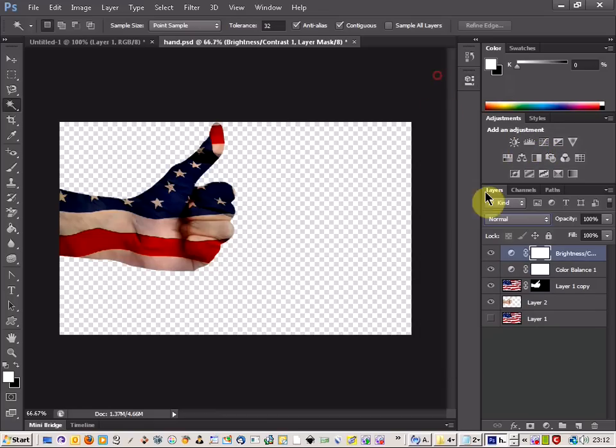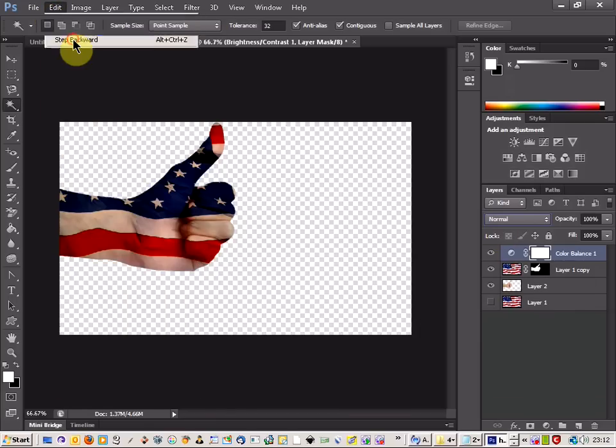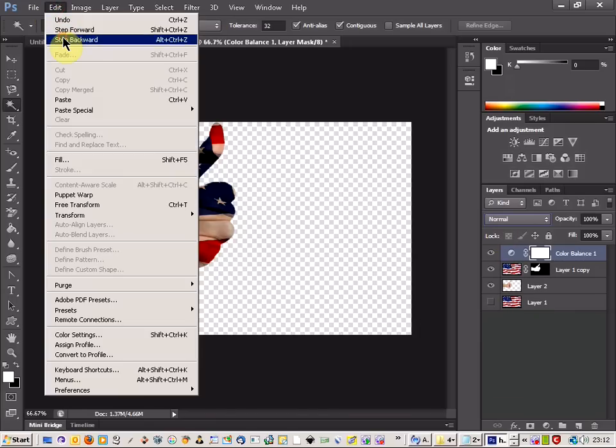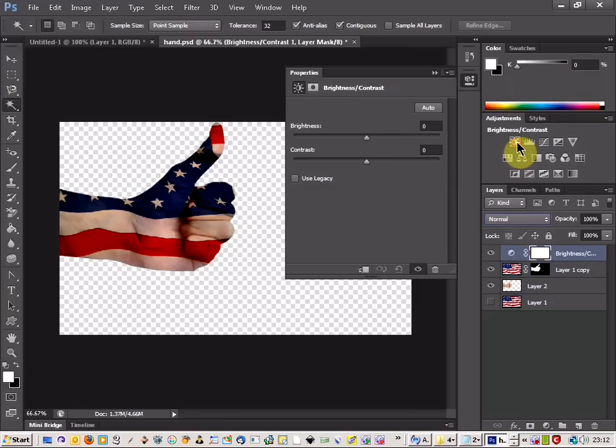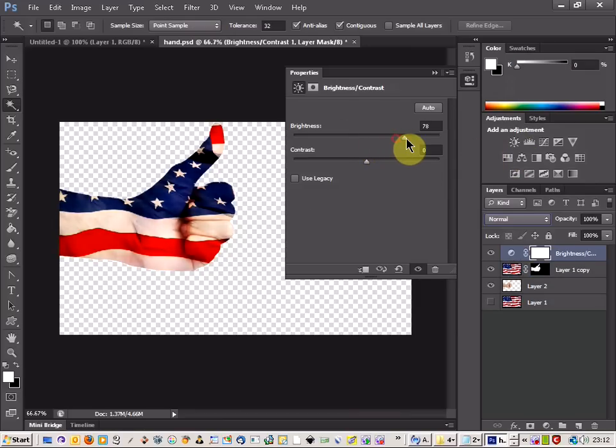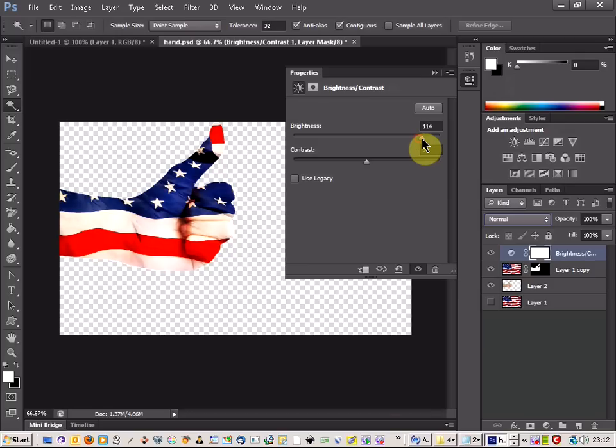In fact, let's cancel. Let's just take a step backward there, remove that color balance because that was still showing in the layers. Just come back up to the brightness and contrast and lift the brightness up. We get a nice effect there and that lightens everything up.